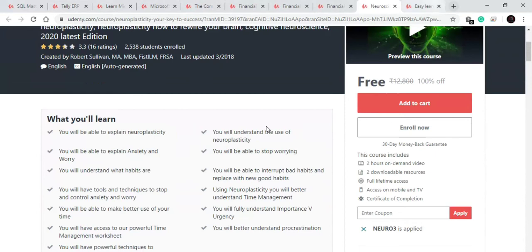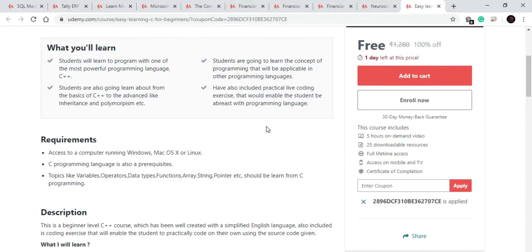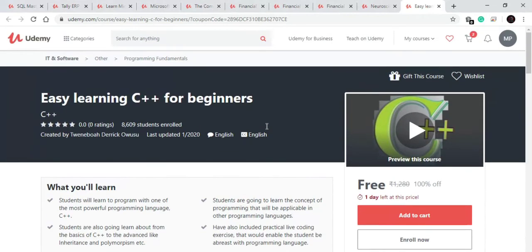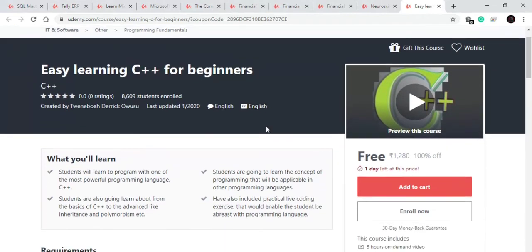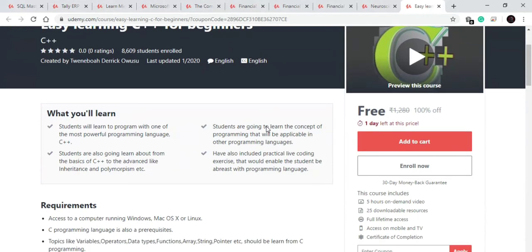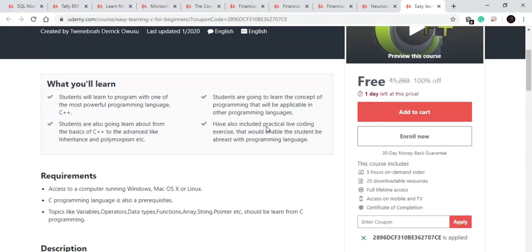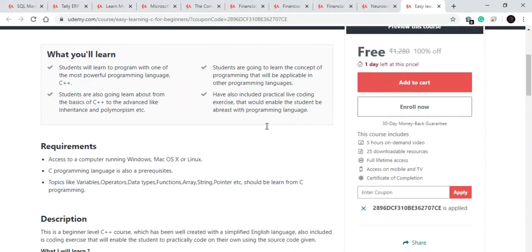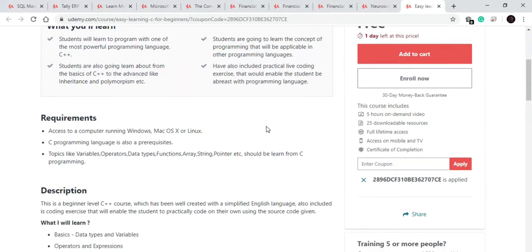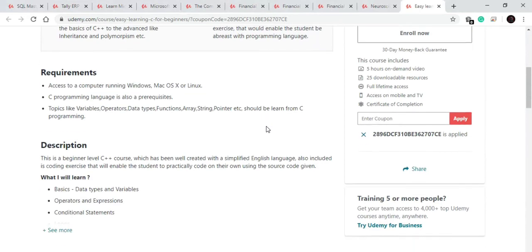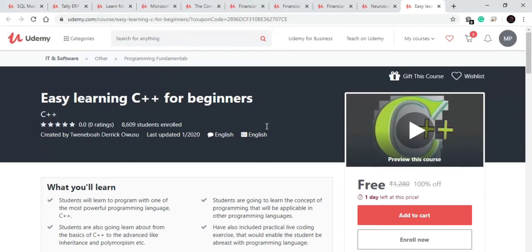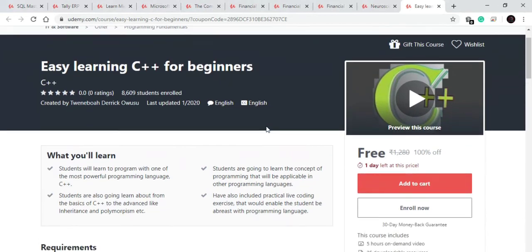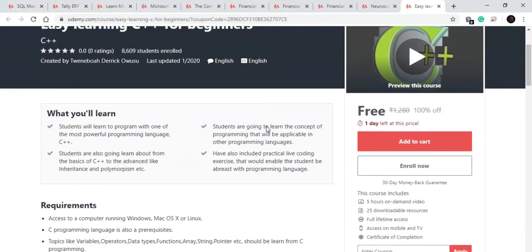Now let's move towards our last course. Our last course is on C++. In this course you will learn about concepts of programming and other programming languages. You will learn about various topics like variables, operators, data type functions, array, string functions, pointers, etc. 5 hour course to get good knowledge of C++. So it is also a worthy one and available for free for one day.